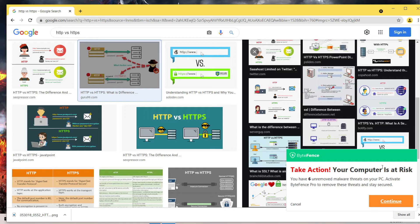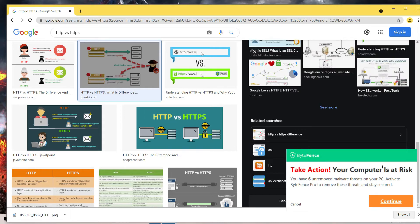Everyone uses the internet but everybody doesn't know about the security — about what they are uploading, what they are sharing. Nowadays there are too many hackers who can very easily steal your personal information, your data, and your credit card information. In this video I will explain all these things.